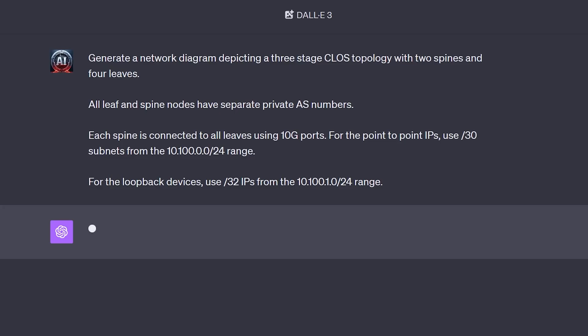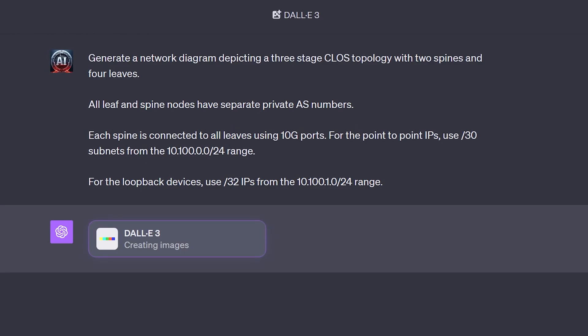Wouldn't it be nice if we could just forget about Vizio and instead just ask ChatGPT to generate all our diagrams from scratch? ChatGPT now includes the DALI 3 text-to-image AI model. So let's see what we can create.